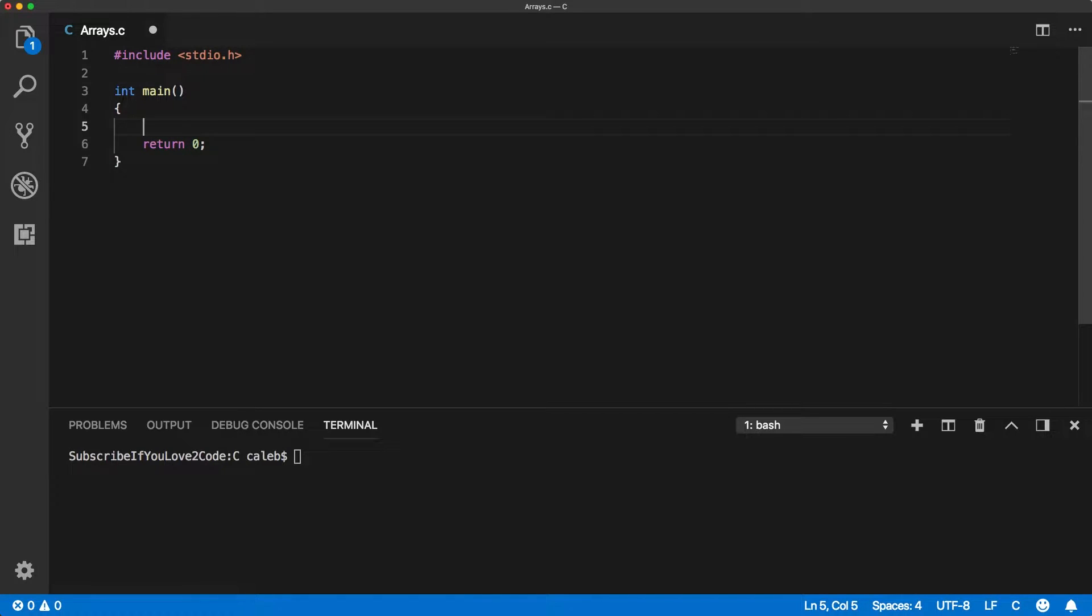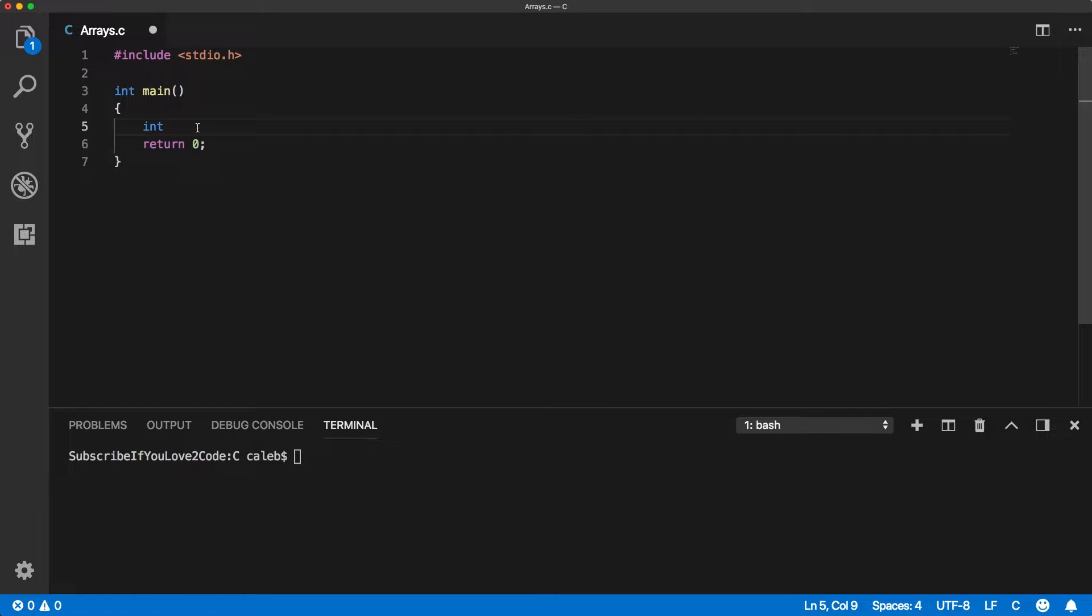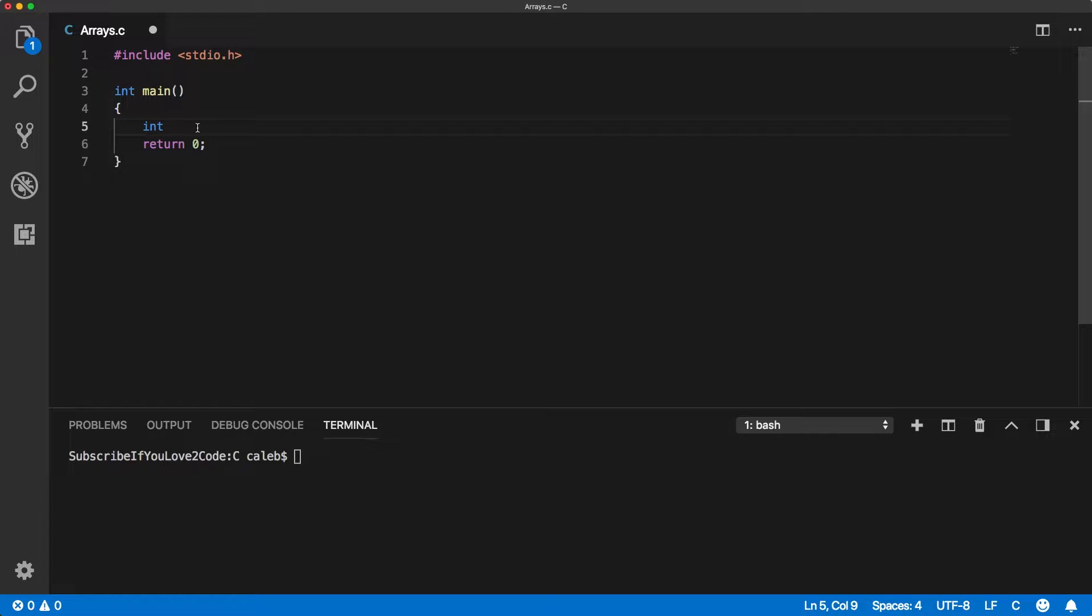When we create an array, we're basically creating a grouping of data and all of this data is of the same data type. When you're creating an array, you need to say what data type all the data is going to be and you can't mix data types. So if you wanted to mix integers and doubles, that's not going to work. You would need to create two arrays, one for integers and one for doubles.